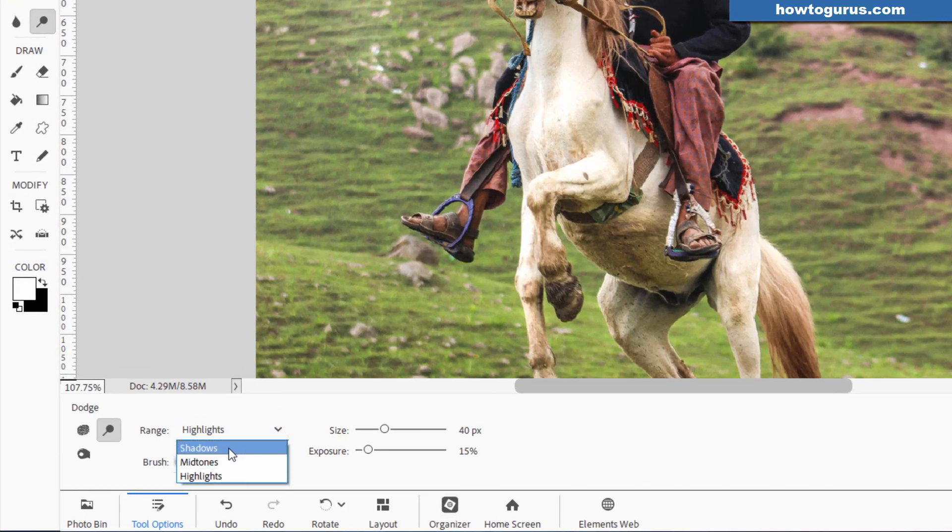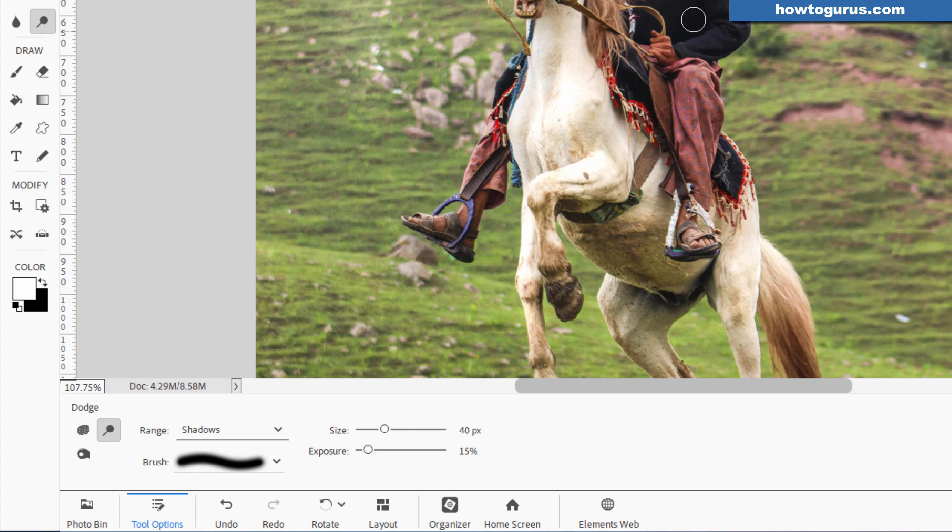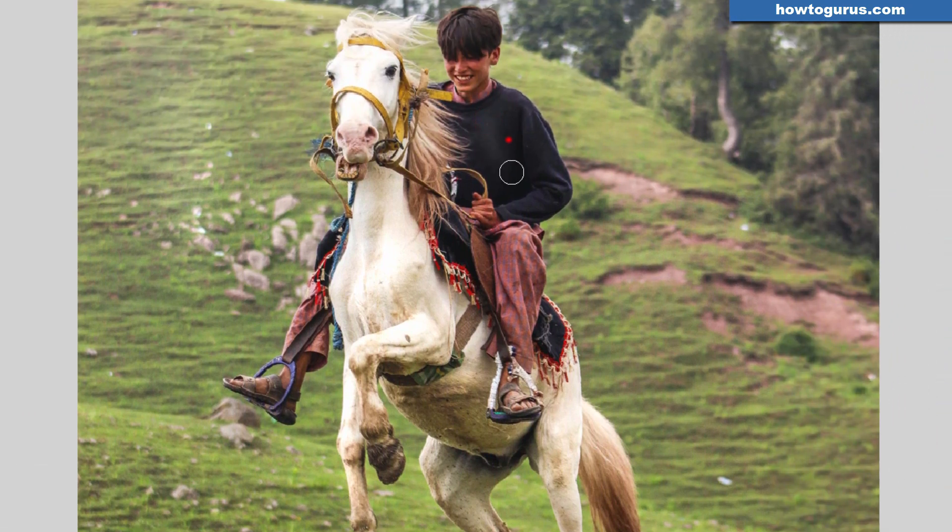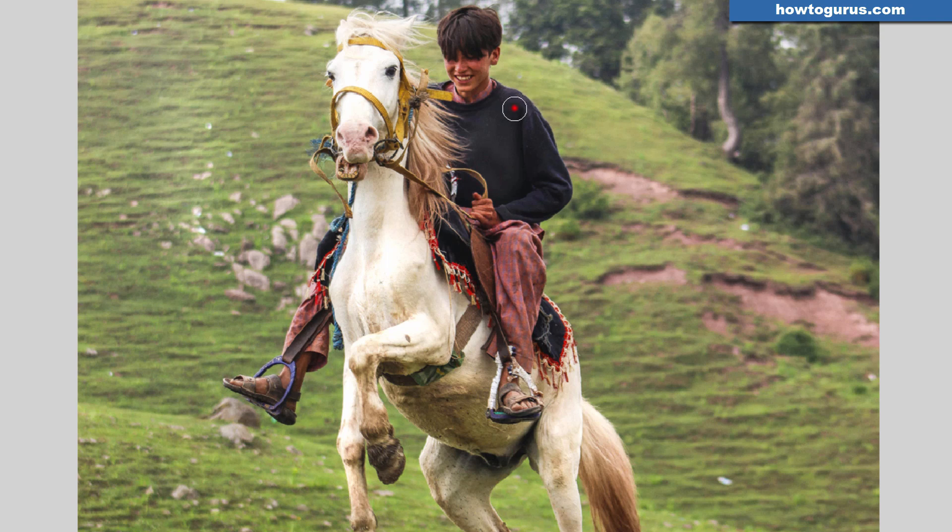In that case, I'll switch this over here to shadows. And again, the Dodge tool is going to be lightening up your exposure. So I can come in here and just brush just a little bit with this tool and show a little more of the highlight areas, kind of lightening up the dark parts of the image.